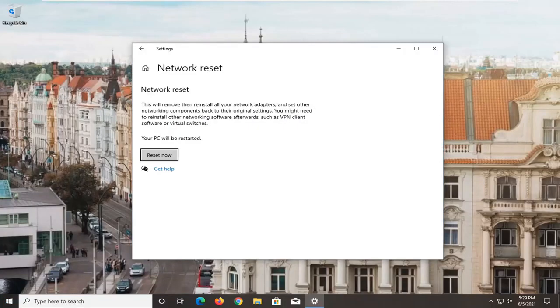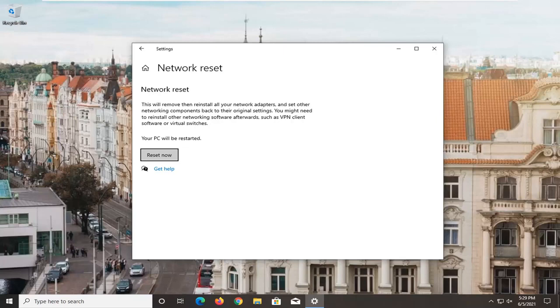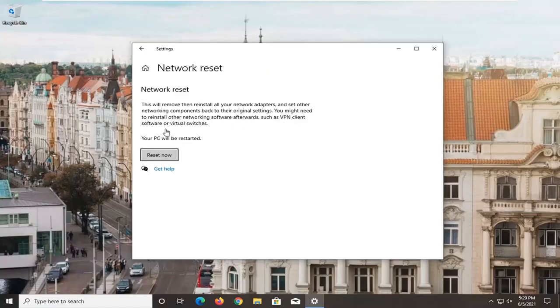It's going to give you the option to remove and reinstall all of your network adapters and set other networking components back to their original settings. You might need to reinstall other networking software afterwards, such as VPN client software or virtual switches. Your PC will be restarted.